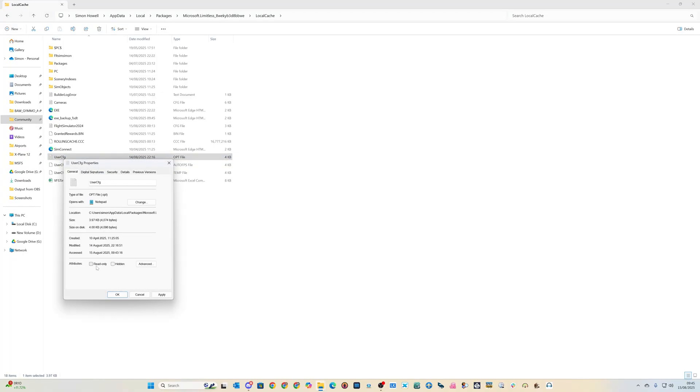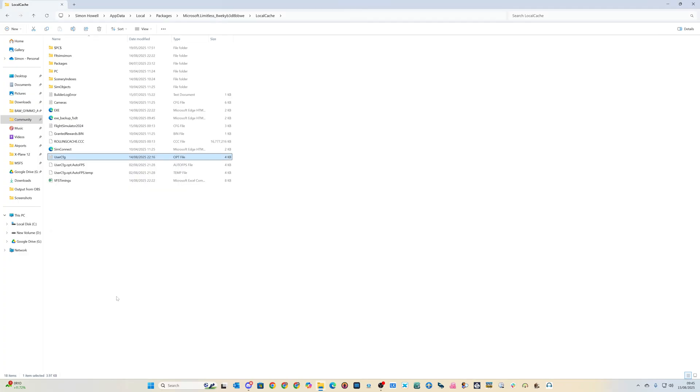And that is it, you're done. From that point, any update will not be able to make a change to this file, meaning all of your settings are safe and locked.